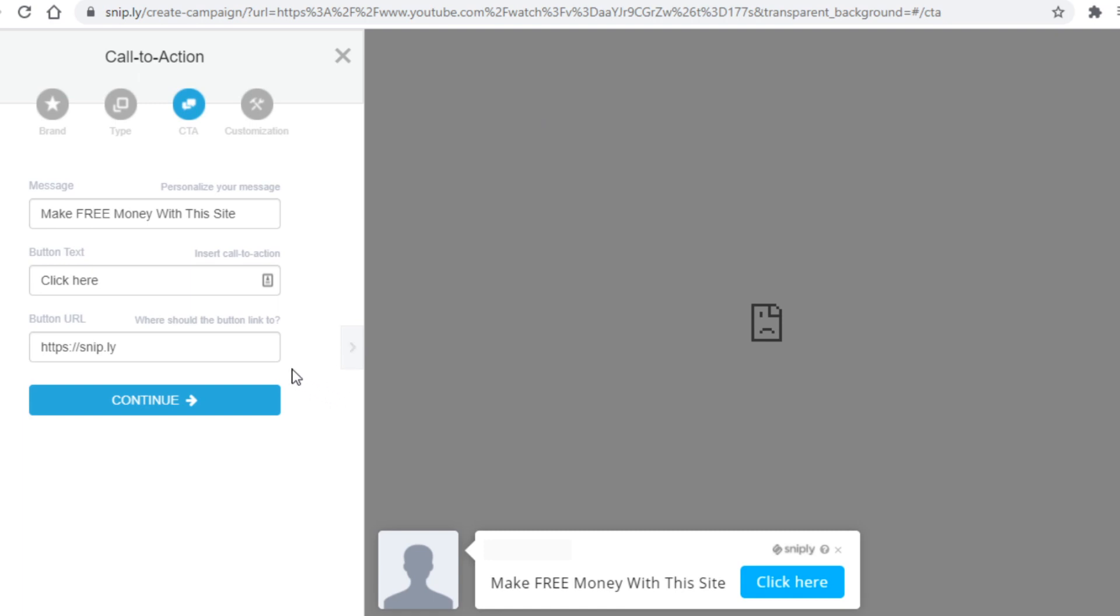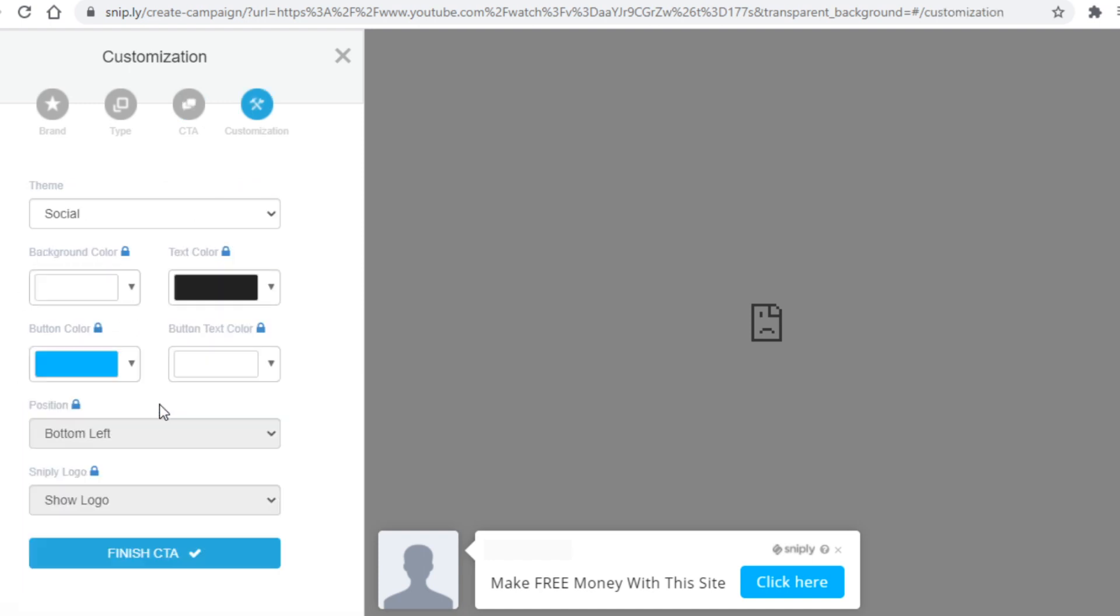Now once you paste your link in here you want to click continue, and from there you will just customize your call to action a bit if you want to. I don't recommend doing it since it's not necessary and this looks nice as it is right now. In any case to get the snip.ly link all you gotta do is click on finish call to action below.